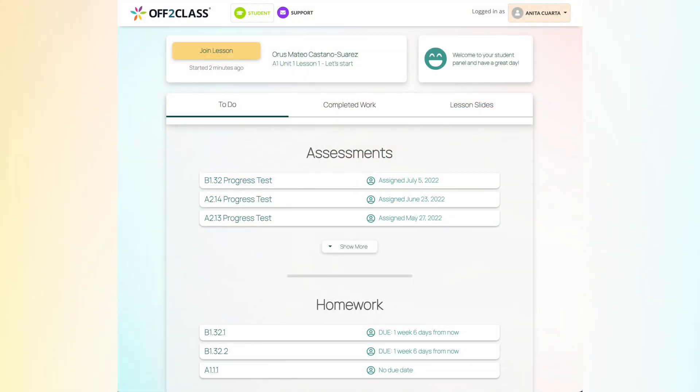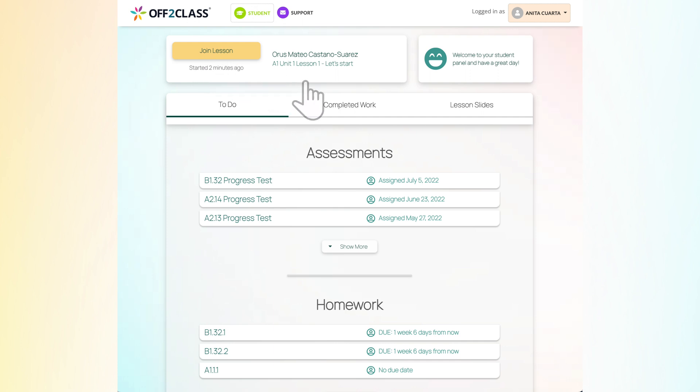The yellow Join Lesson button at the top left is how you enter the classroom with your teacher.